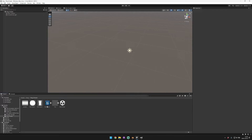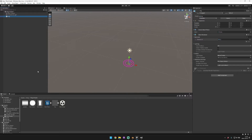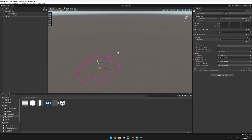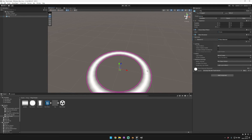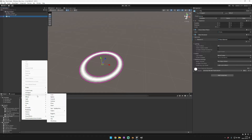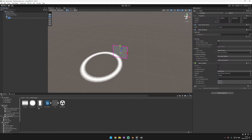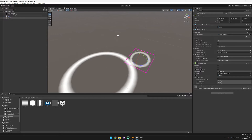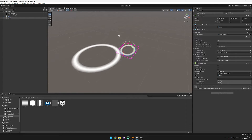In this video I'm going to show you two ways to generate a ring effect in Unity. The first way is using a mesh along with a gradient, and the second way is using a quad with a material that we make in Shader Graph. We're going to make both of these, so let's get started.